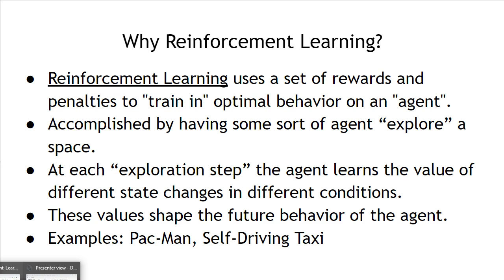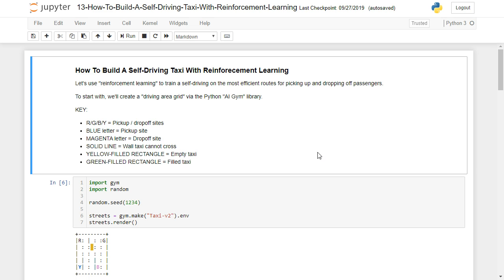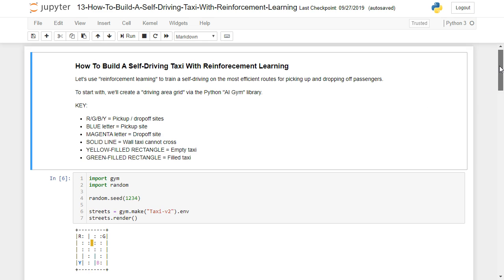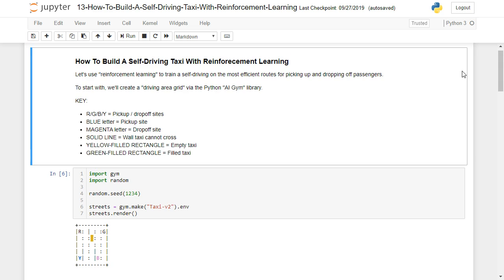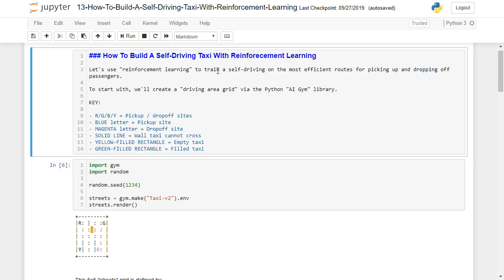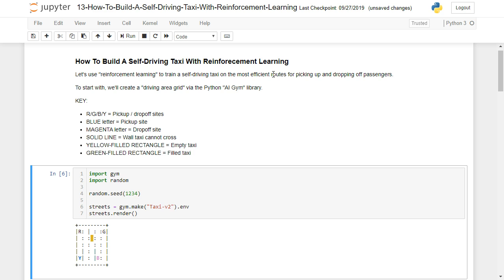Let's dig into the self-driving taxi code in Python. So how do we build a self-driving taxi with reinforcement learning? We're going to use it to train a self-driving taxi on the most efficient routes for picking up and dropping off passengers. To start with, we're going to create a driving area grid via the Python AI gym library.